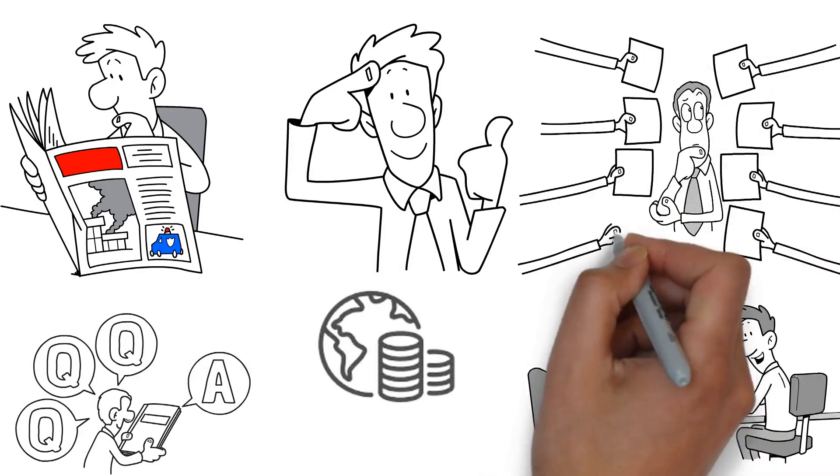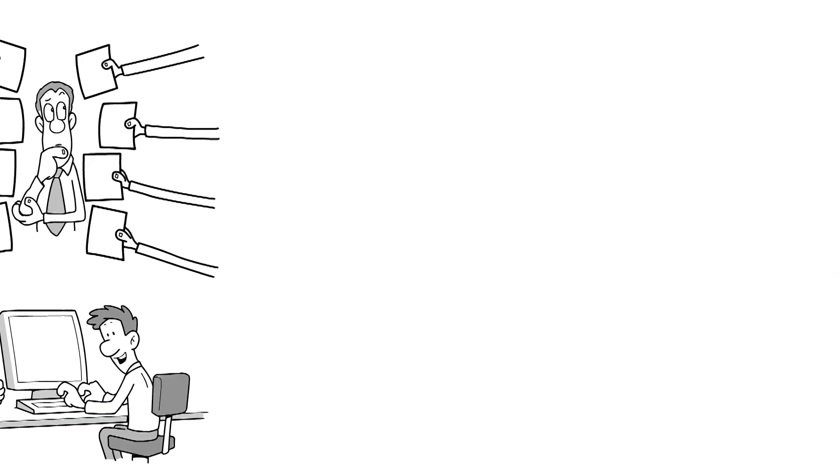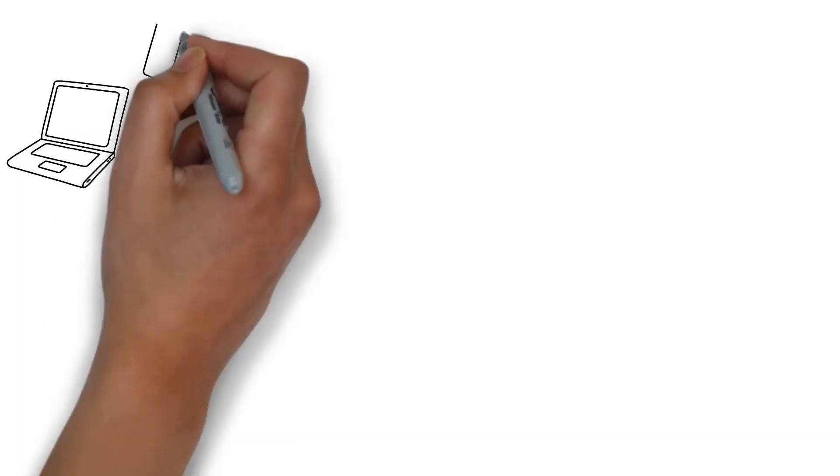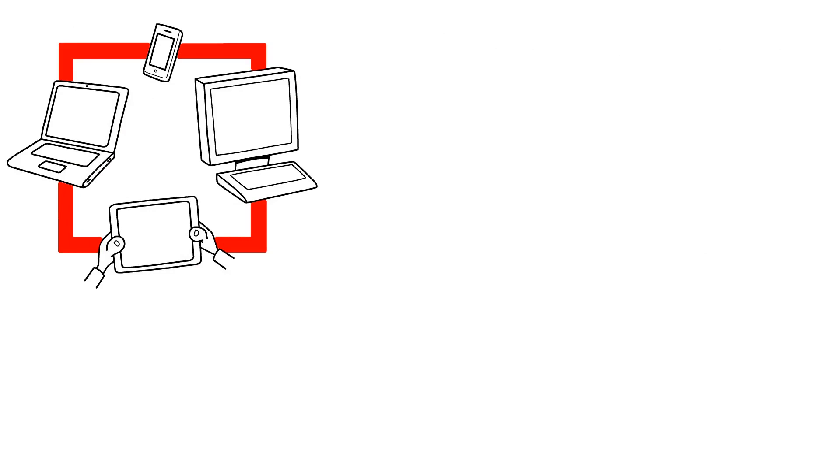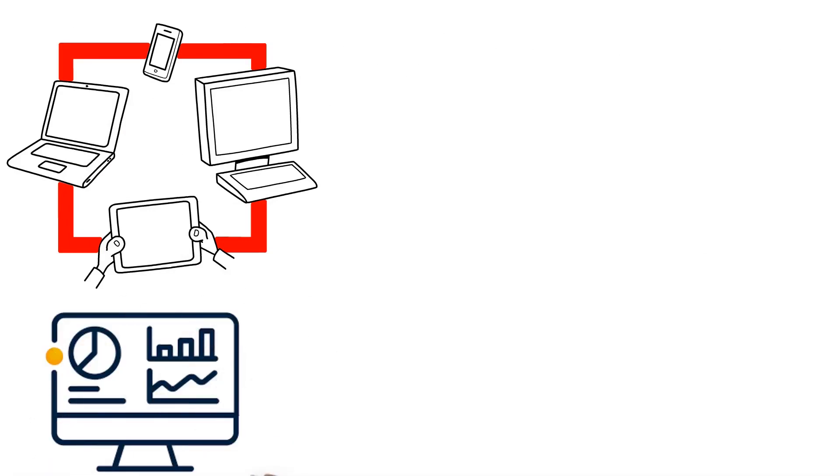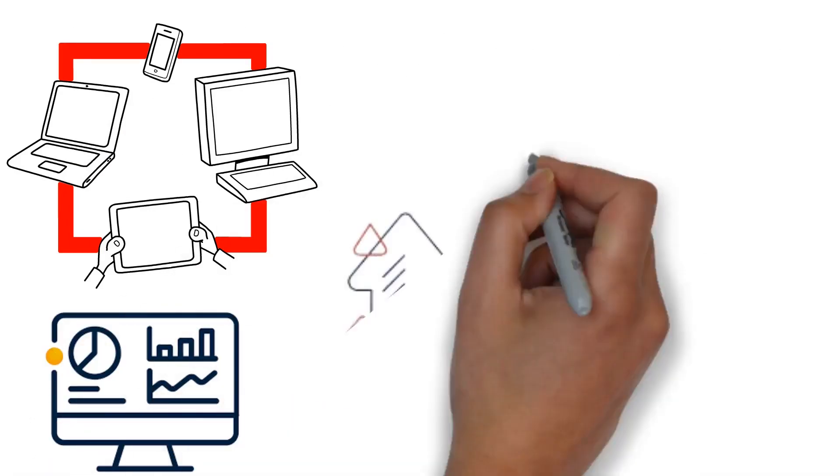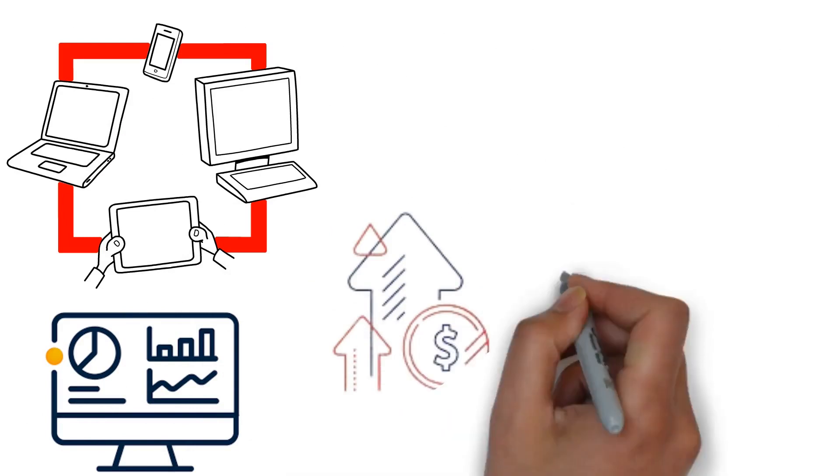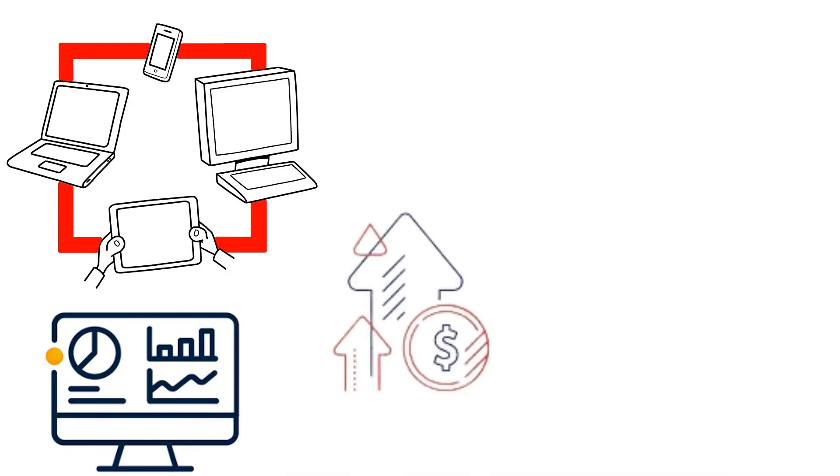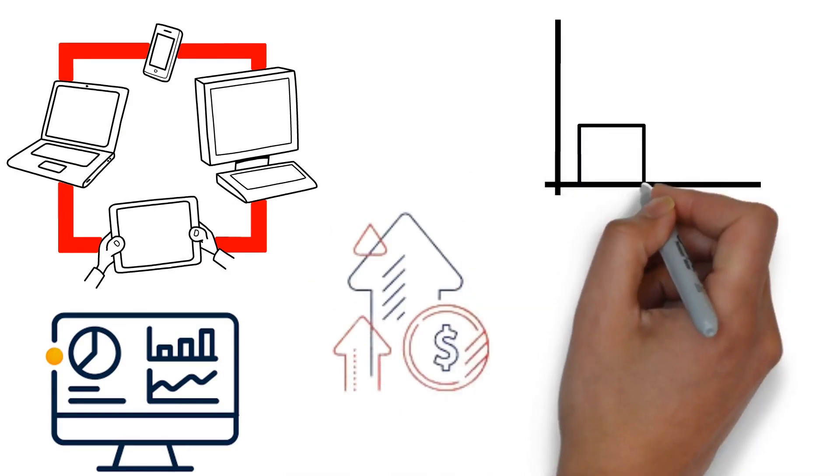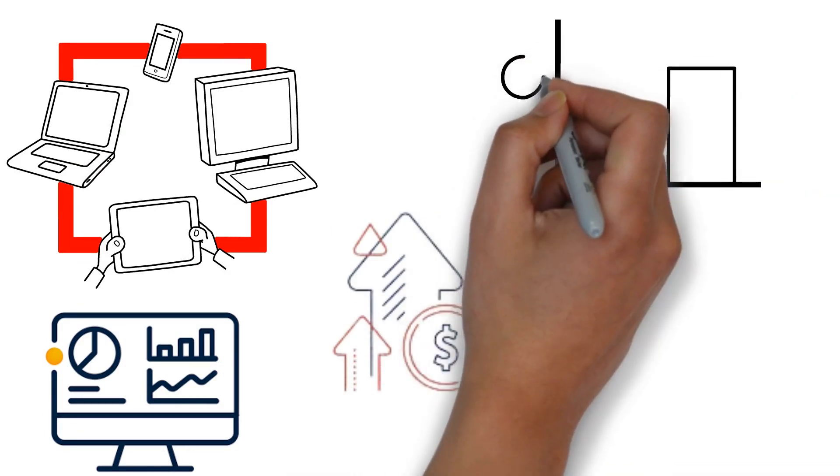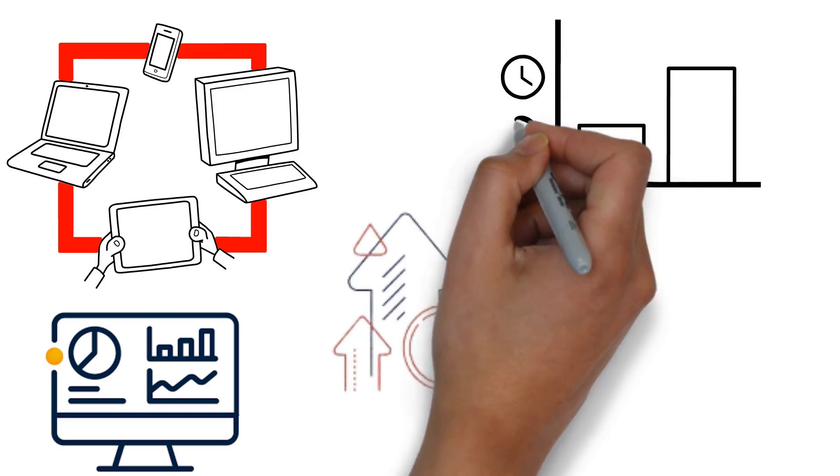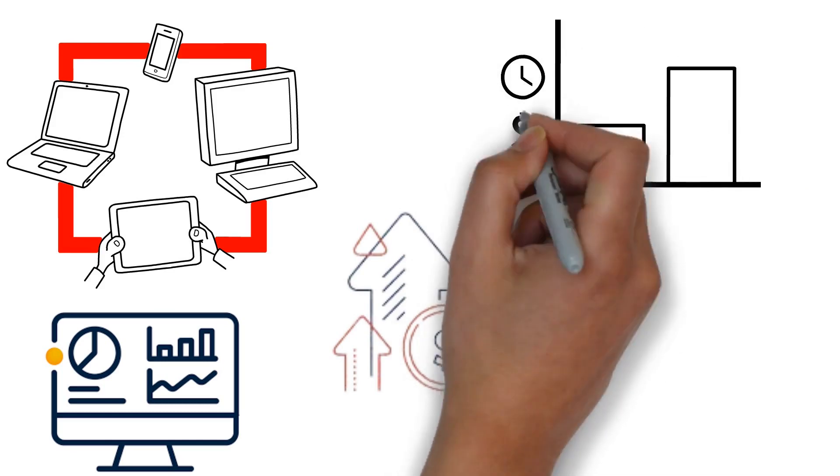Third, make use of technology. Numerous apps and platforms can help you track your investments, provide market updates, and even automate some investment tasks. Such tools can save you time and ensure you stay on top of your investment game.